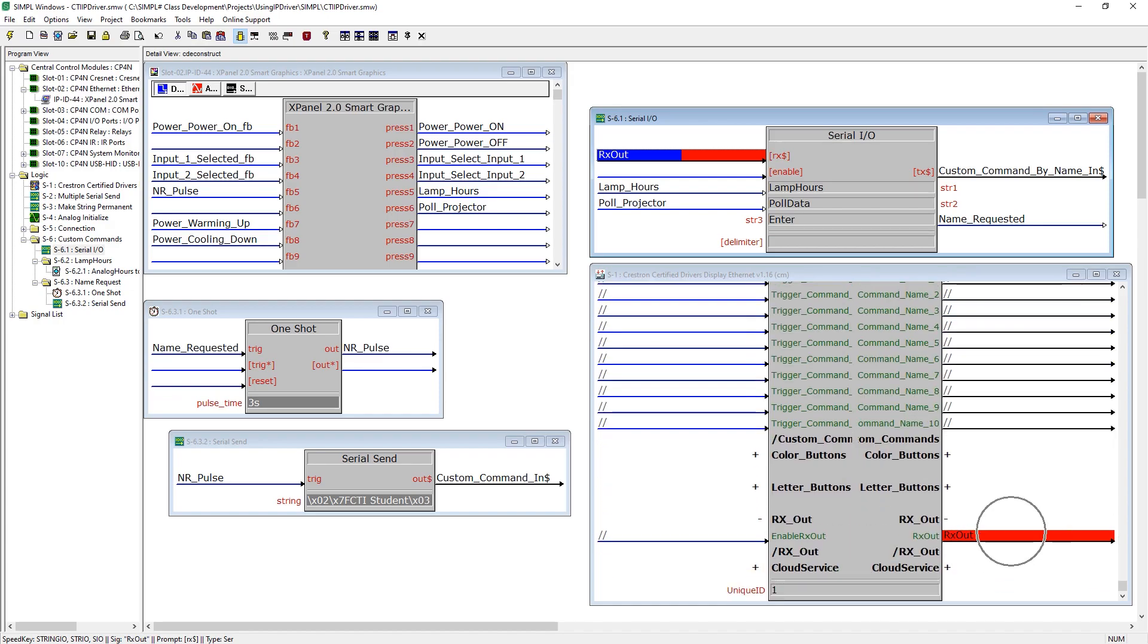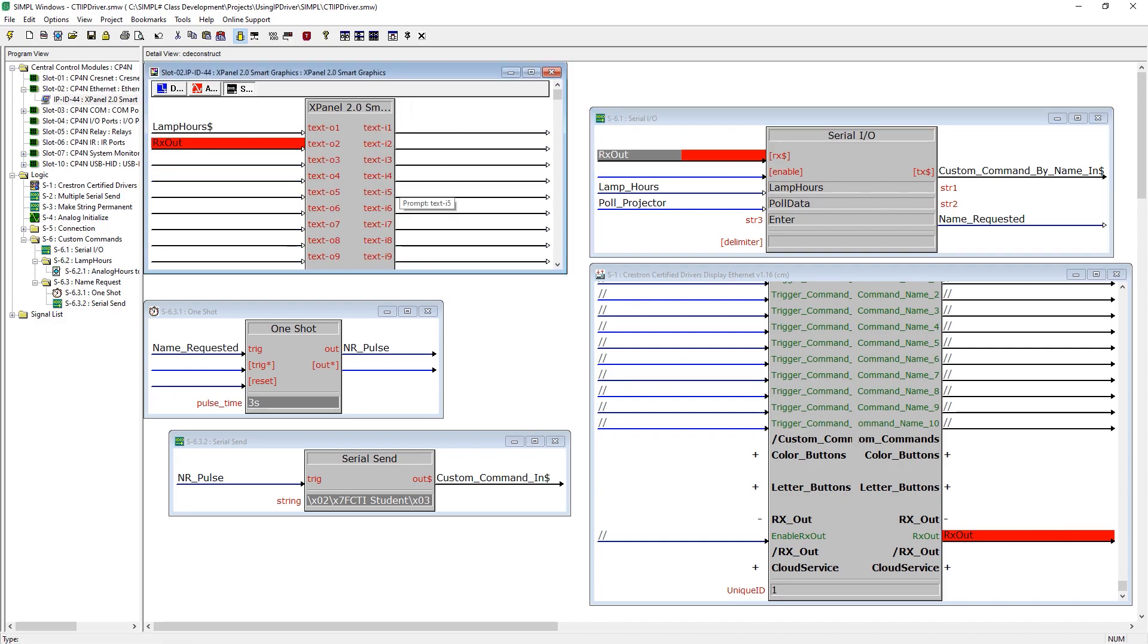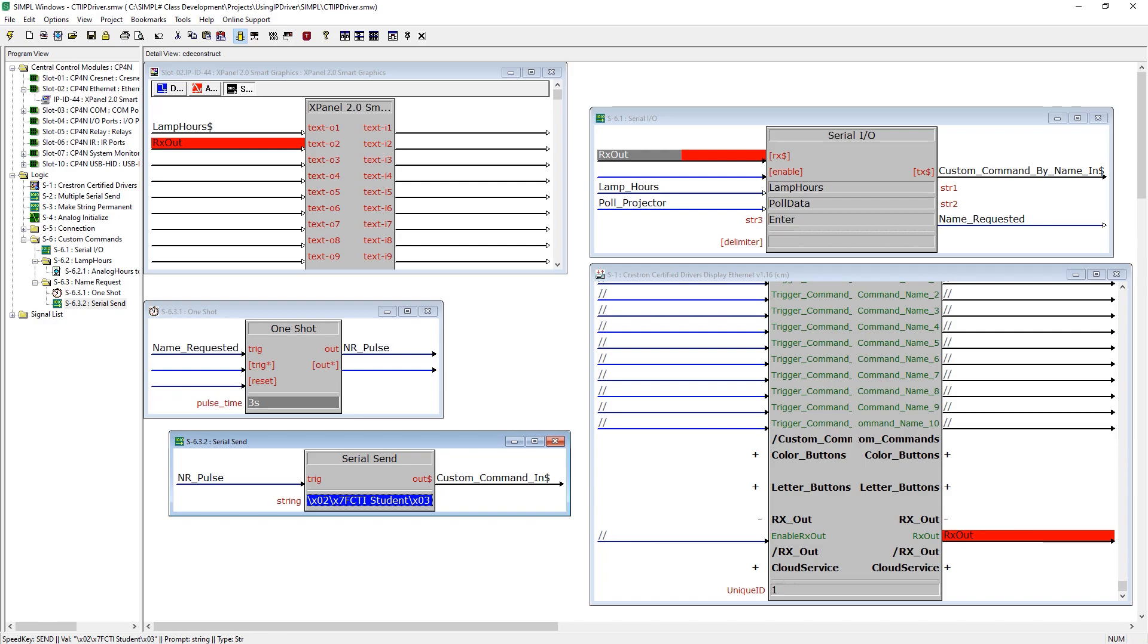Rxout is an output from the driver's display ethernet module and will also be routed to the touch panel to display the received strings from the device. Finally a serial send is included to provide a complete custom string direct to the transport in our driver through custom command in.